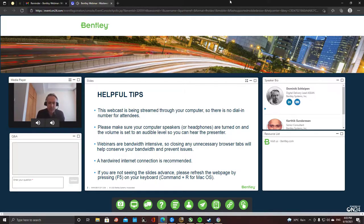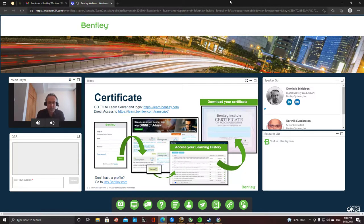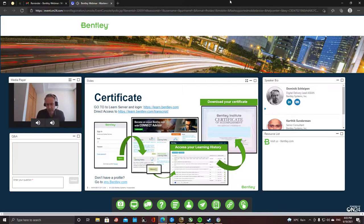You can get a certificate of participation, and for that it's required to go to the learn server, log in, and create your profile, which is free of charge. You can also then get other learning materials from there. After you've signed in, you can see your own learning history and from there print out or generate a PDF for the certificate of participation.